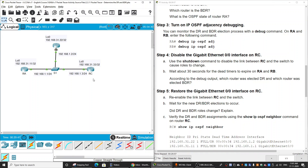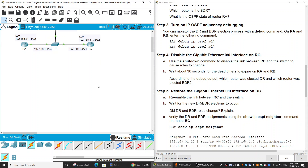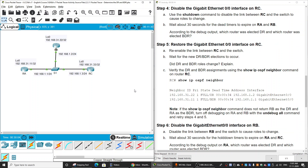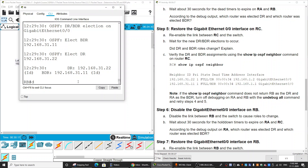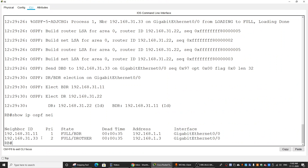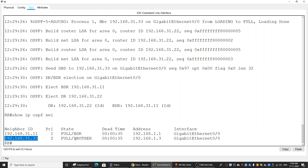Router C is back up, but Router C's role is now DR Other because Router C has not been configured with a higher priority. You can verify this on Router B using 'show ip ospf neighbor' — Router C's IP appears and its role shows as DR Other.